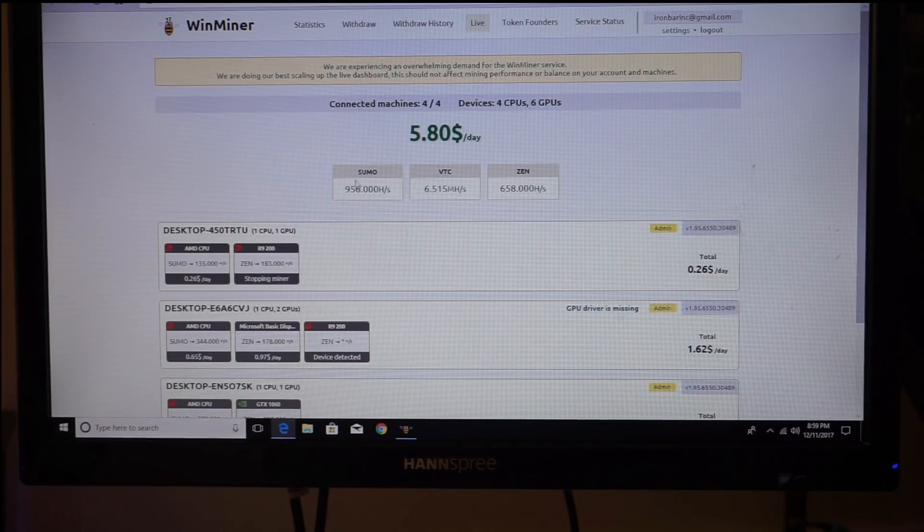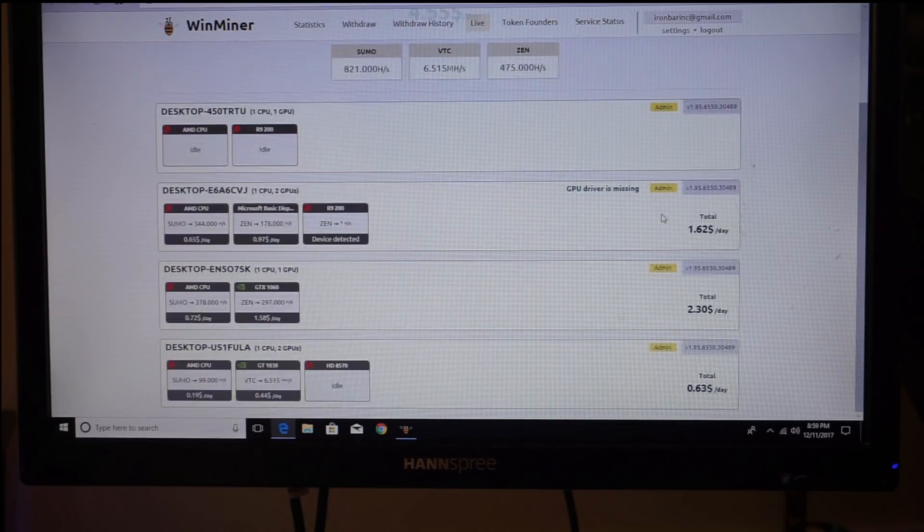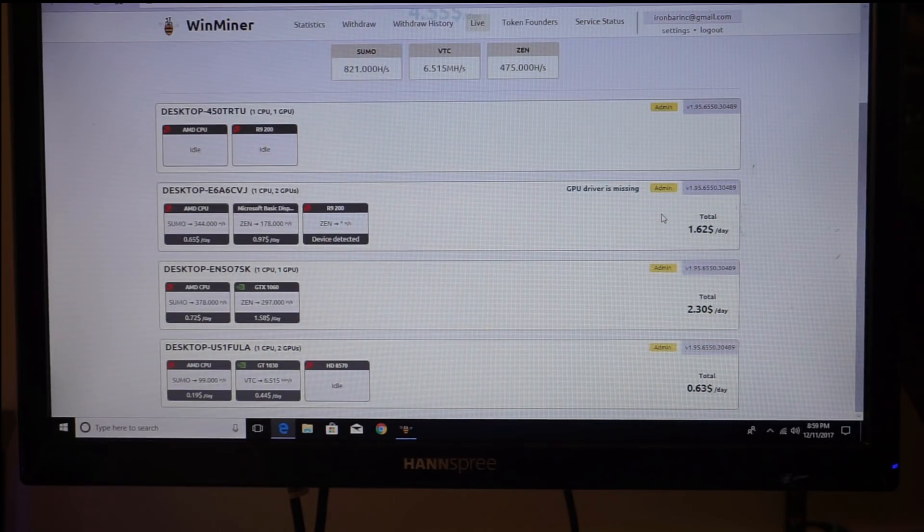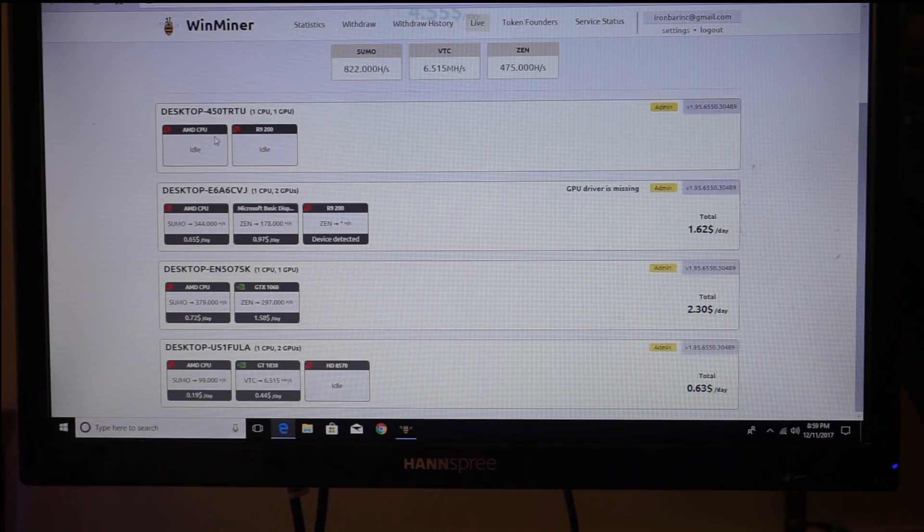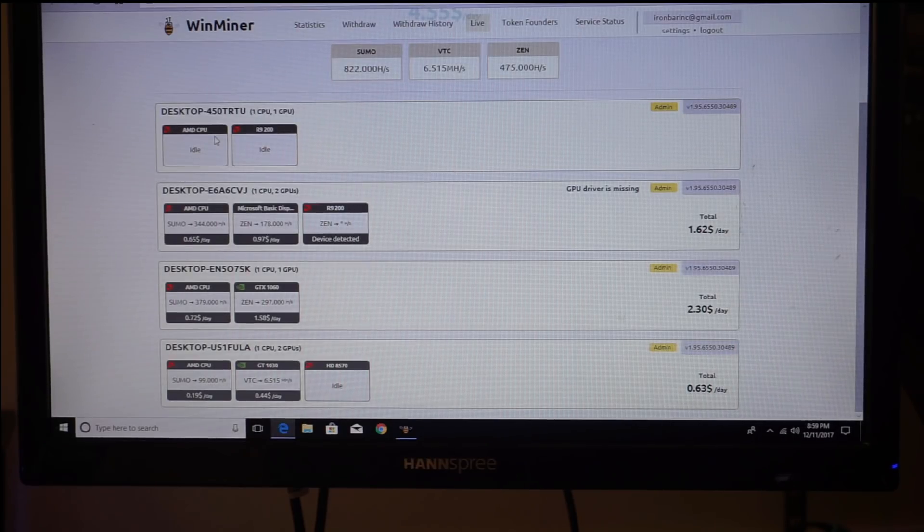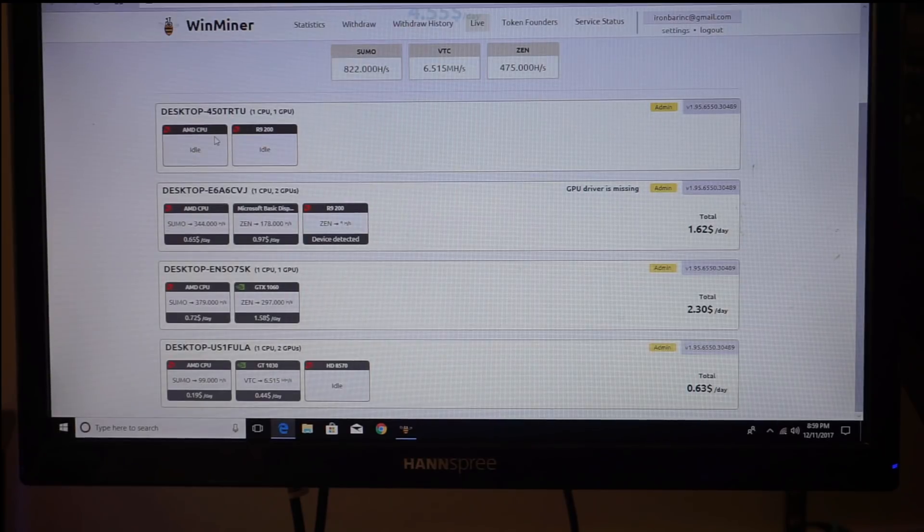So this guy's running these four systems. Now this guy's idling for some reason. Let me do a quick test.